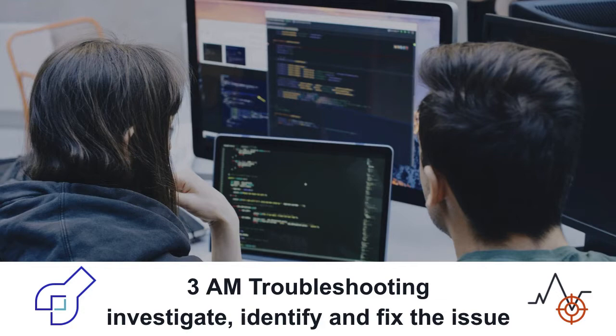All this requires deep knowledge about production systems, troubleshooting tools, and tons of experience.